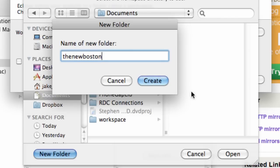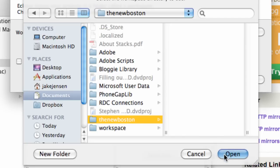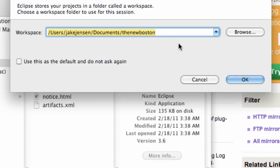This is where we're going to create a workspace. What a workspace is, is the way to organize all of our Java classes, all our resources that we want to use and all that good stuff. We're going to call that the new Boston, hit open, and now that's where our documents are.